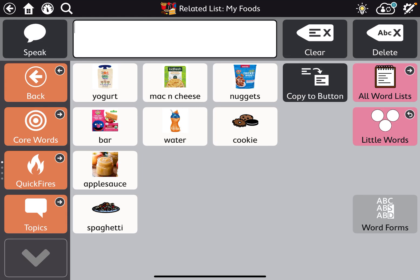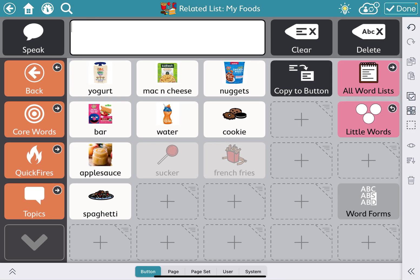We're going to learn how to hide, unhide, and use the multi-select tool. First, we're going to tap our edit button — the gear and the pencil — because I want to select more than one button at a time. I want to hide cookie and applesauce.